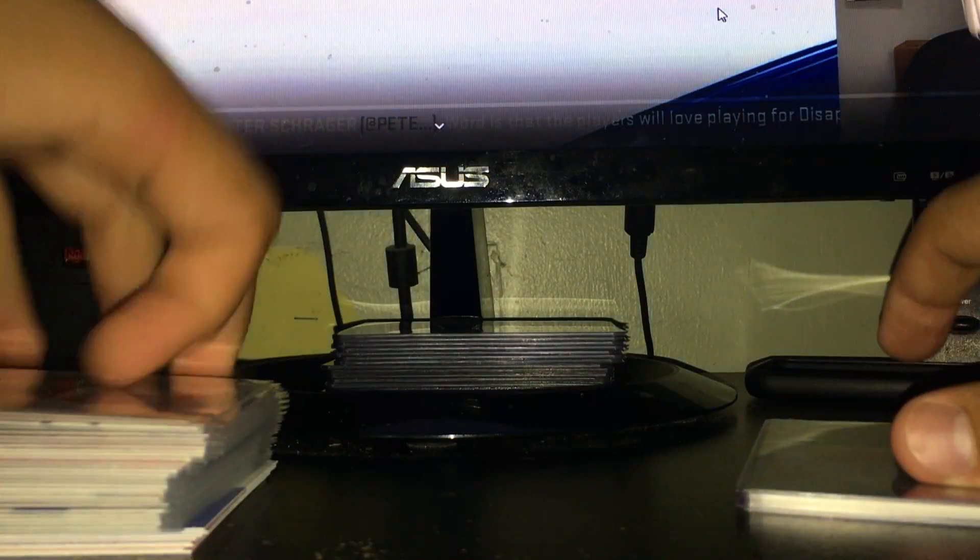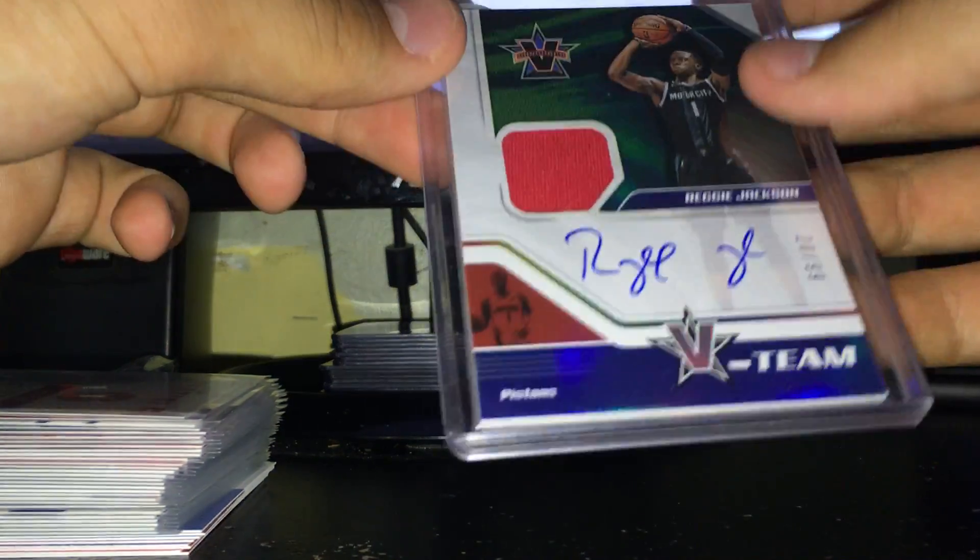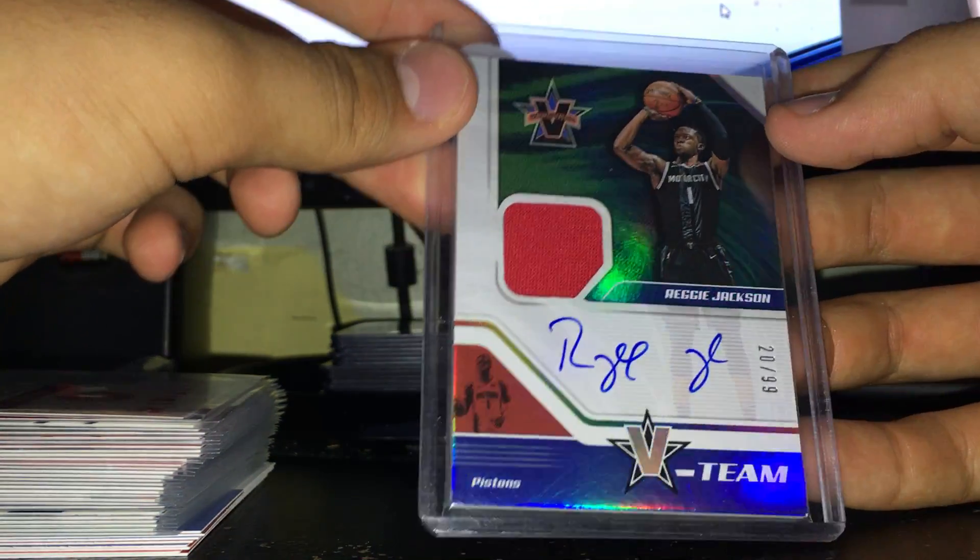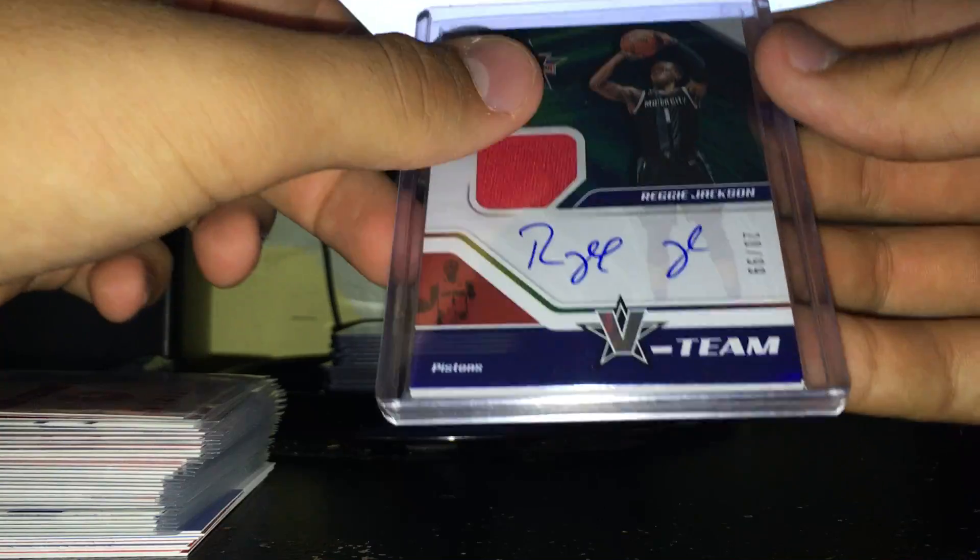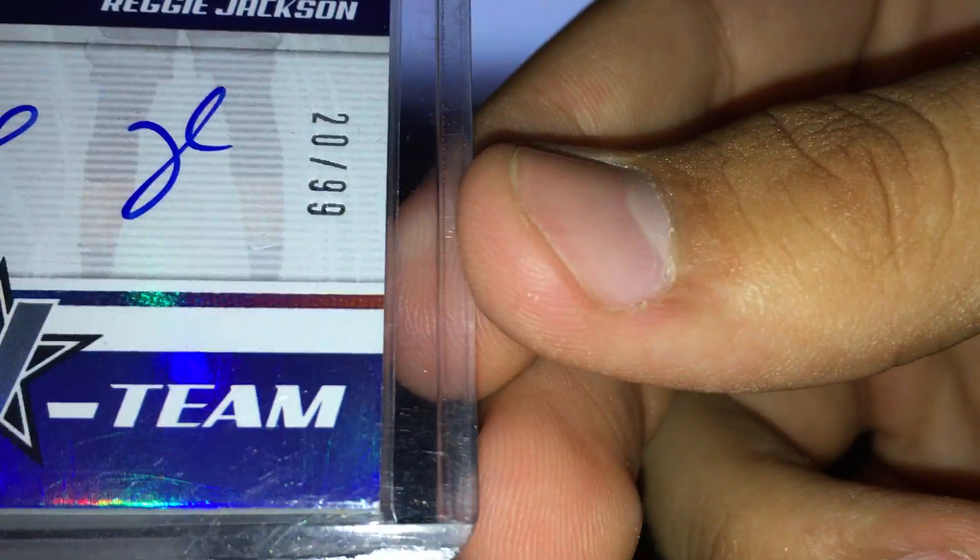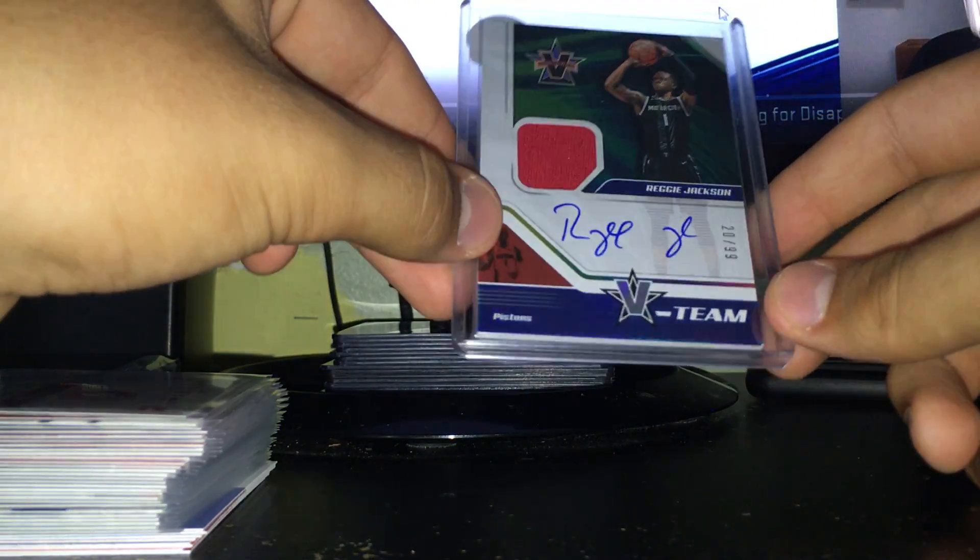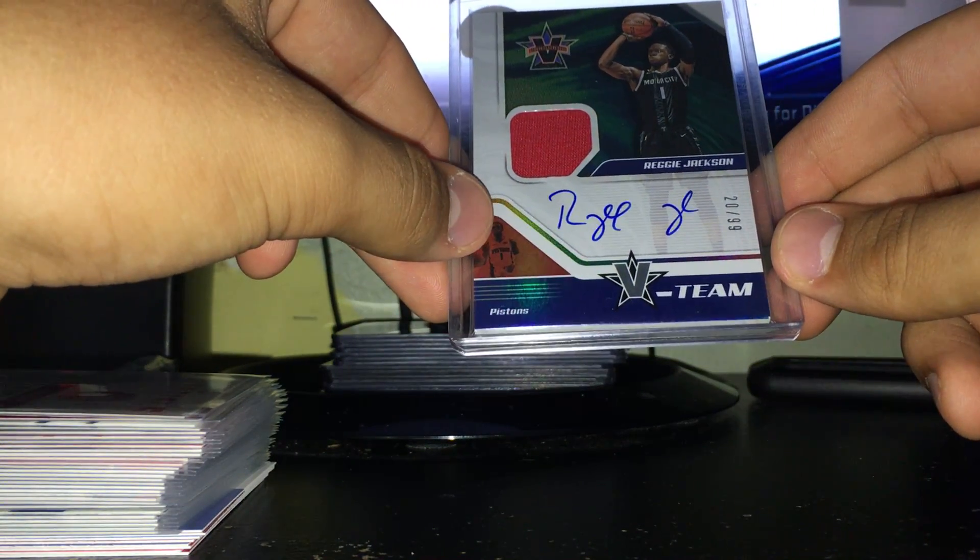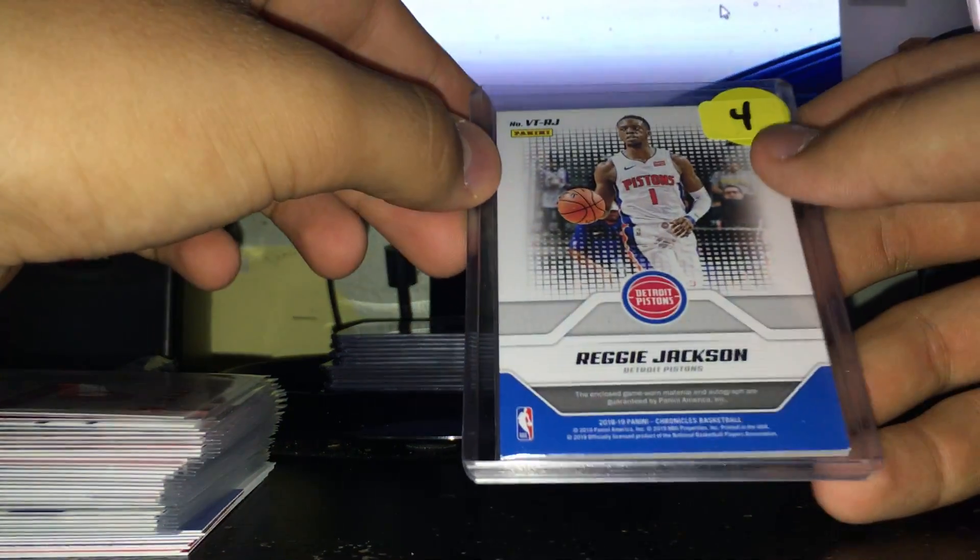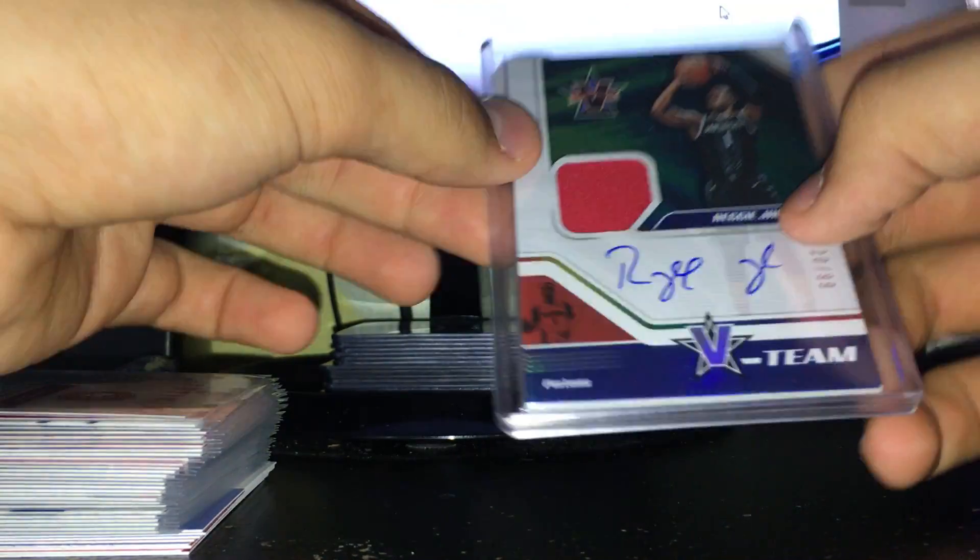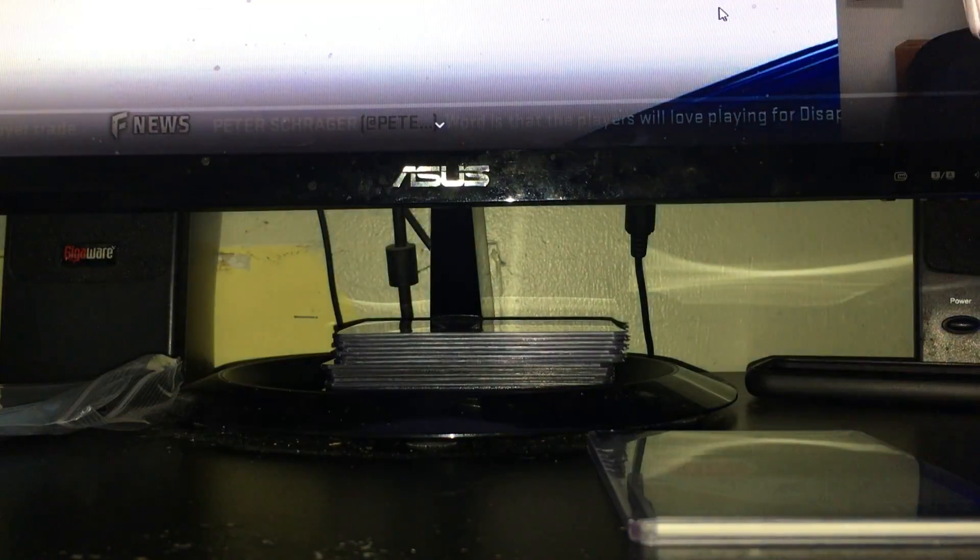And lastly we did get a hit in the first pack I opened from the box. I got this really cool Vanguard V-Team Reggie Jackson on-card auto, jersey numbered 20 of 99. There's a little ding there, but that happened when I was - it came out of the pack clean and I guess I must have knocked over or pushed the box a little bit and it got dinged. But still a really cool card. That box was really good.